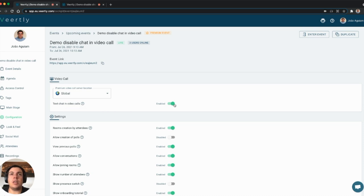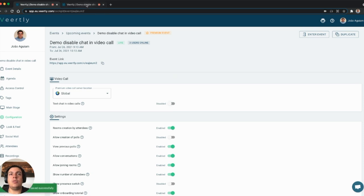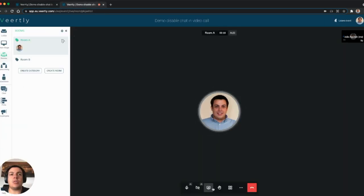By default it's enabled, but you can disable it. And if you do, your chat is no longer visible inside the call.